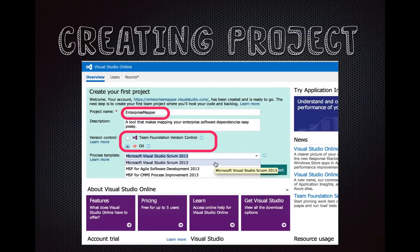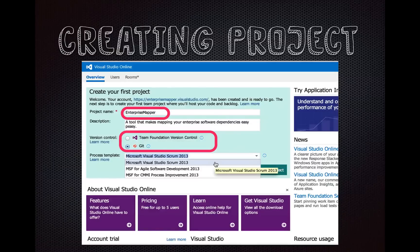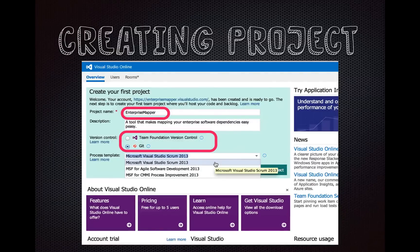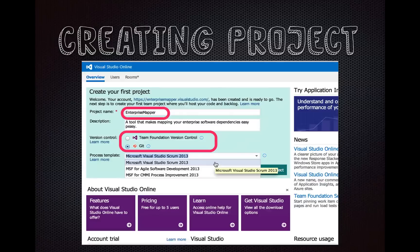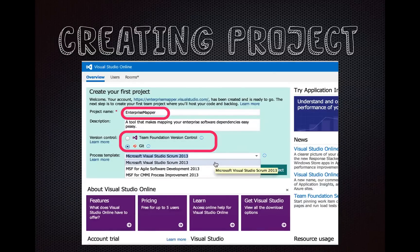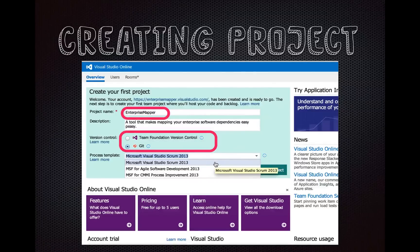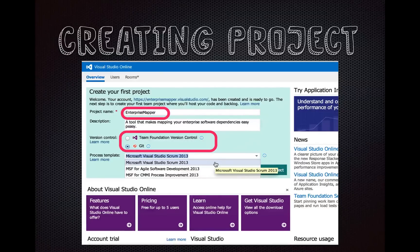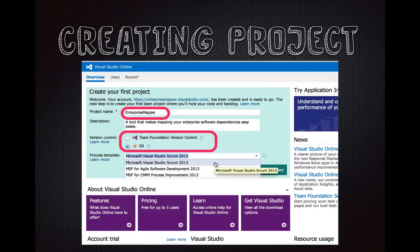When you are on there, you have your account, you can create your first project, and it'll give you this simple screen to fill in. Give the project a name, type in a description, and then you choose your source control. And I am using Git on our team, and that's the point of this talk. I'll talk more about Git versus Team Foundation version control. And then you can choose your process template.